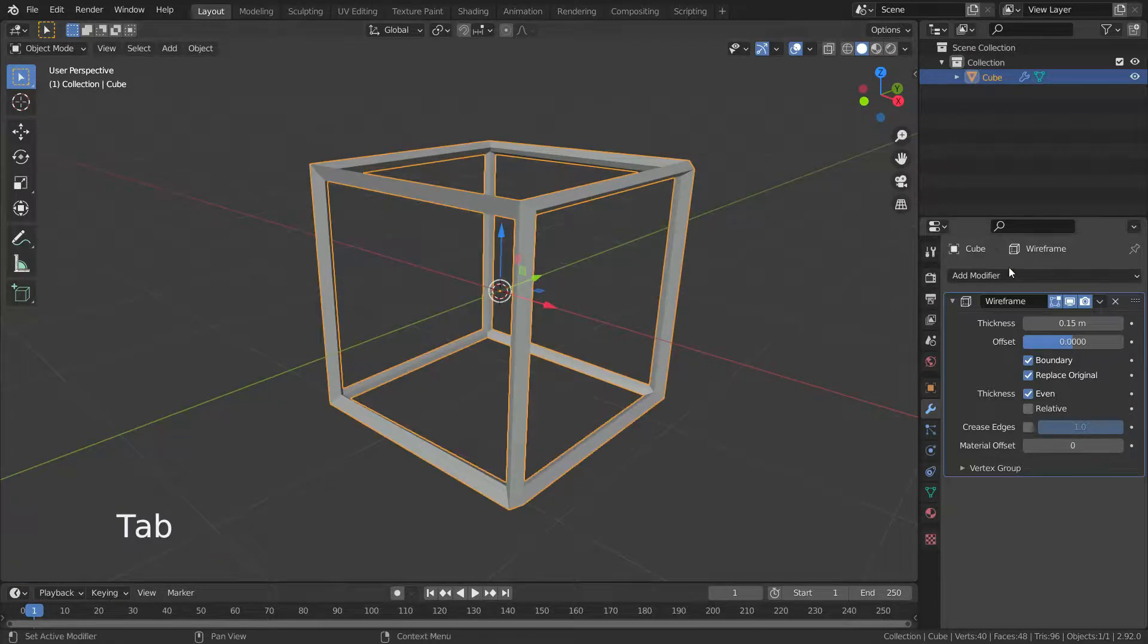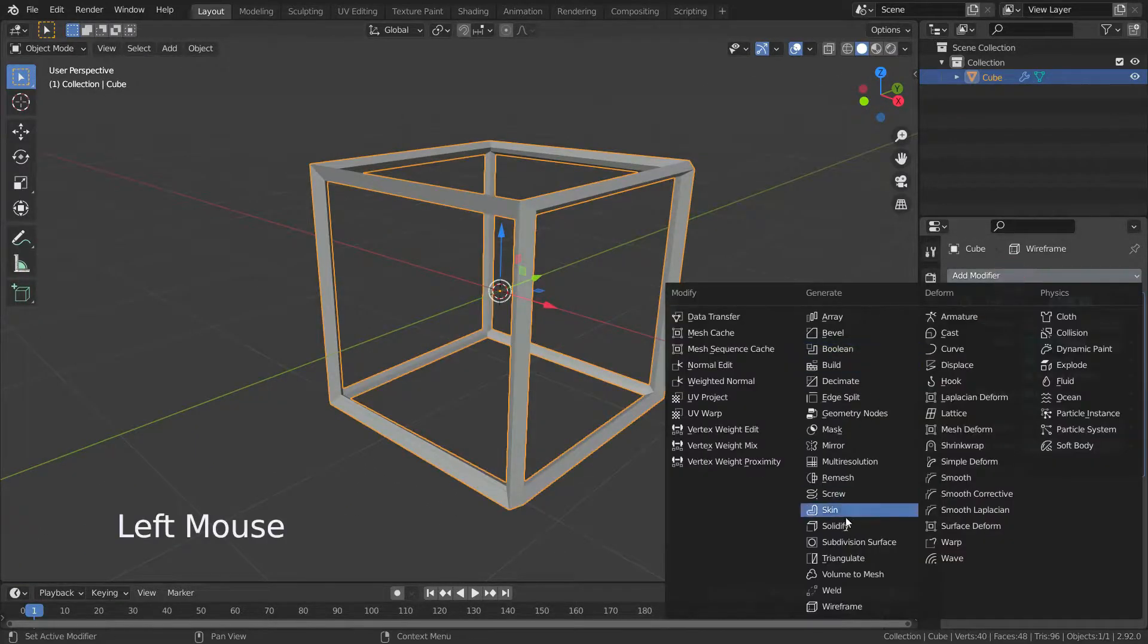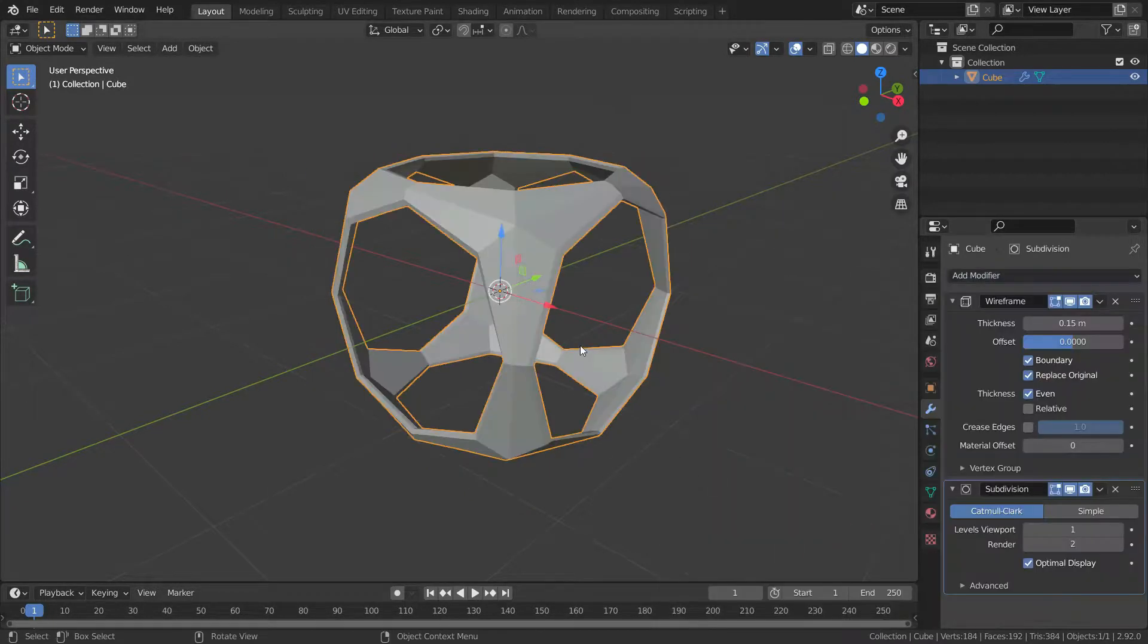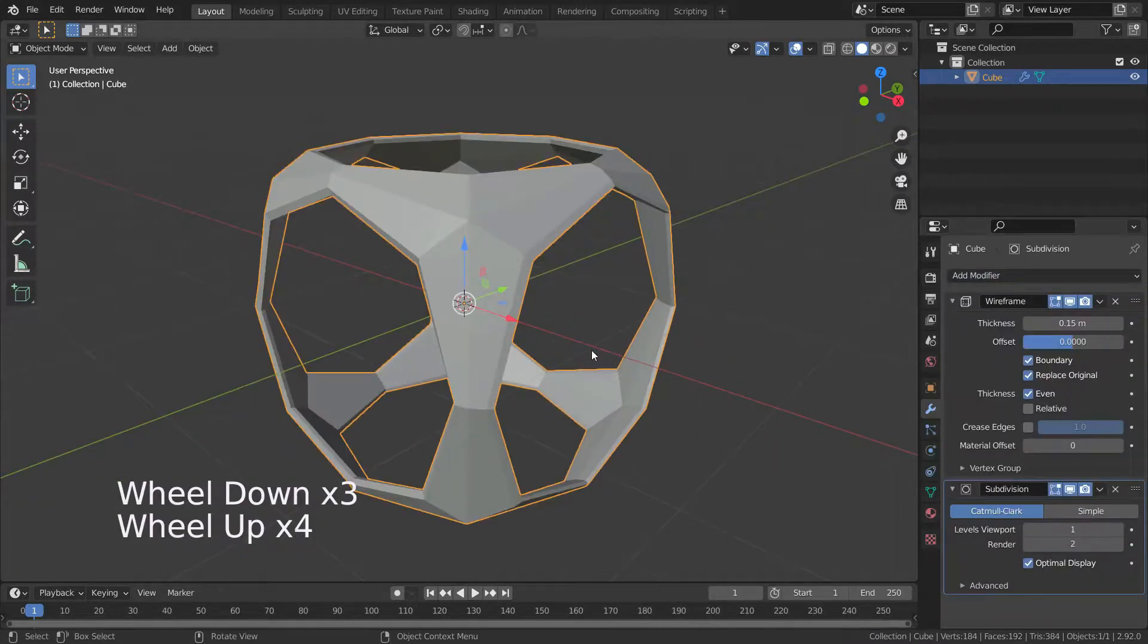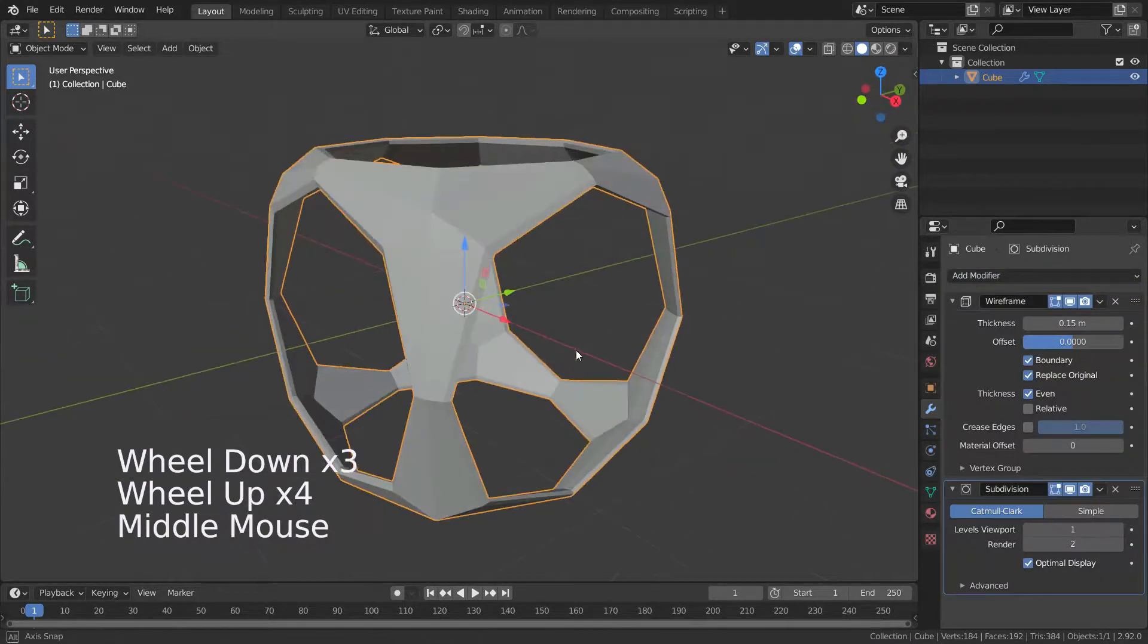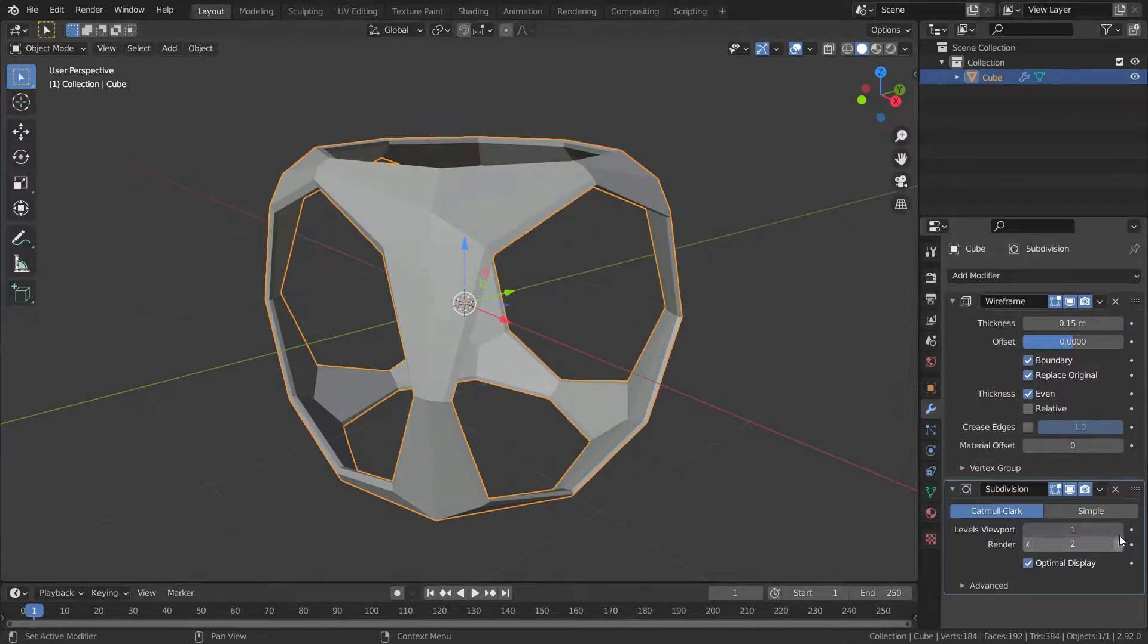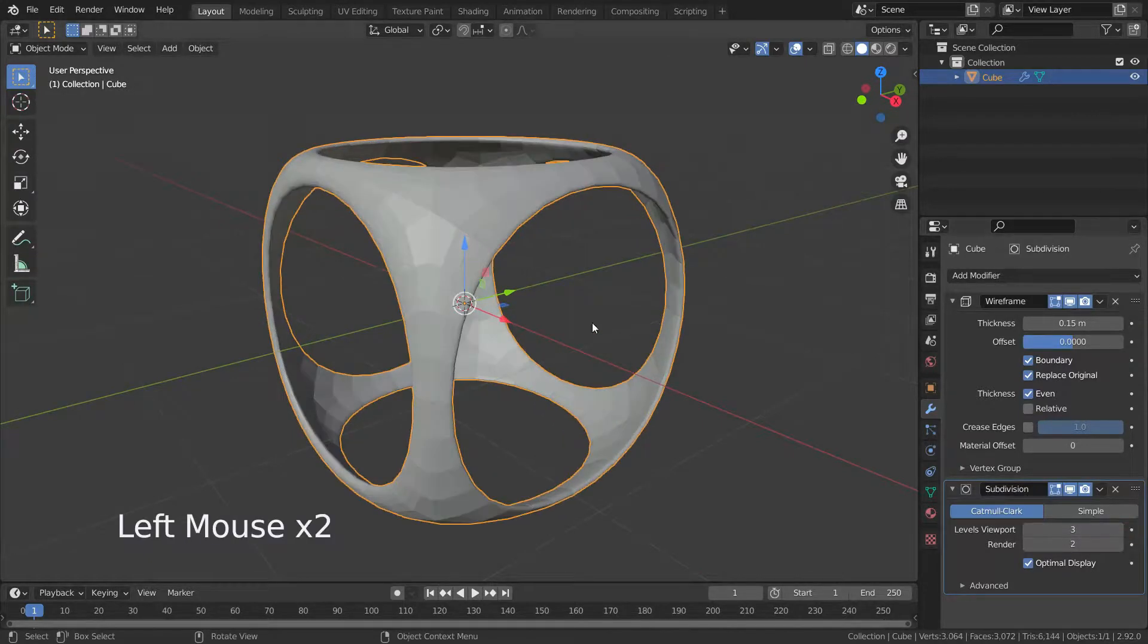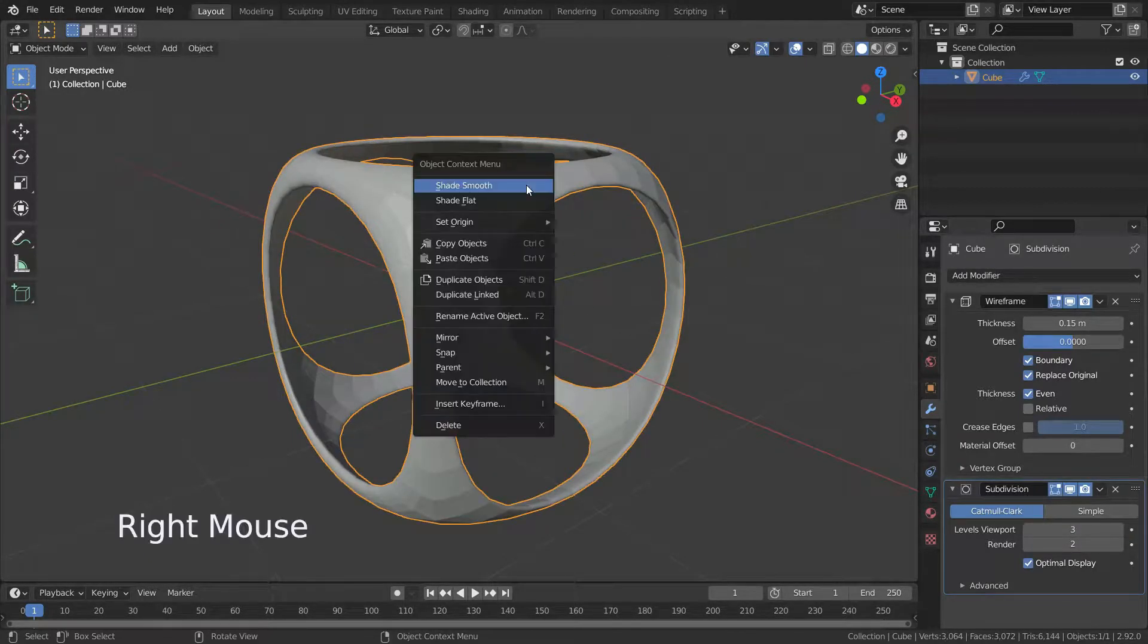Let's go back to object mode and add subdivision surface modifier. Set the level viewport to three and make shade smooth.